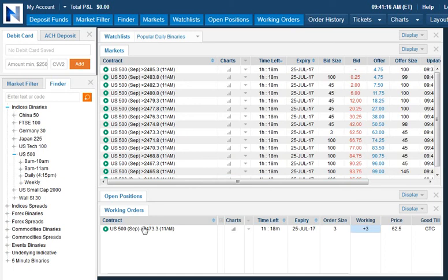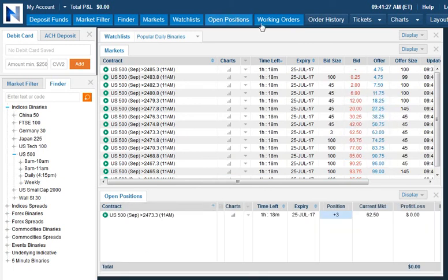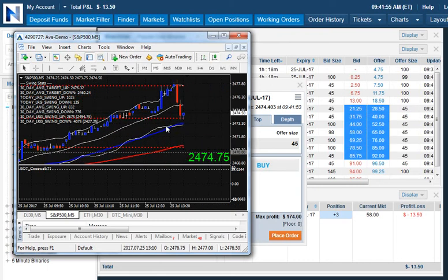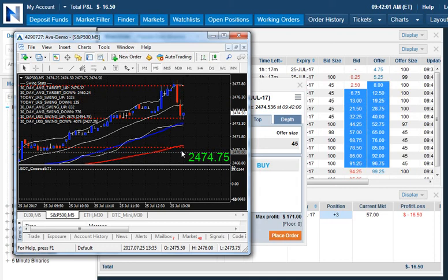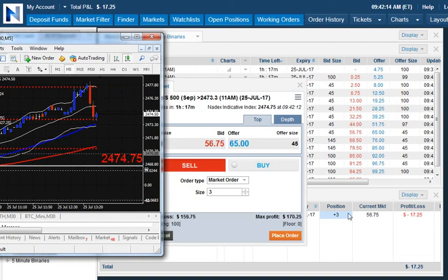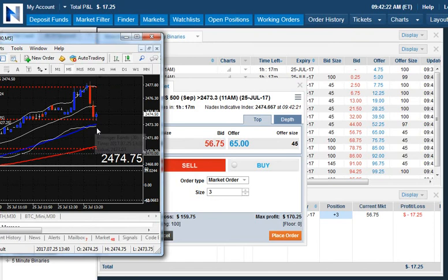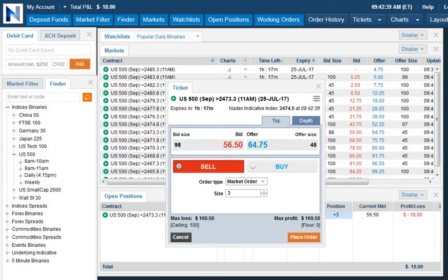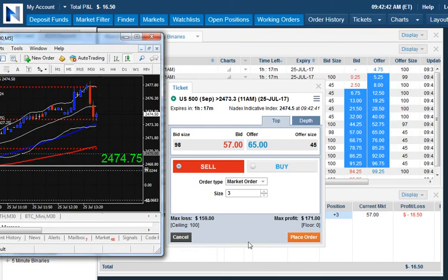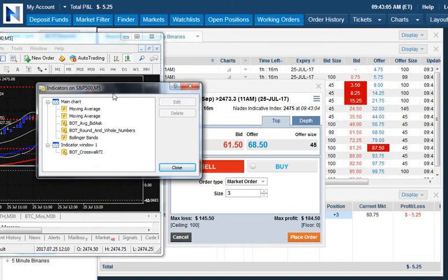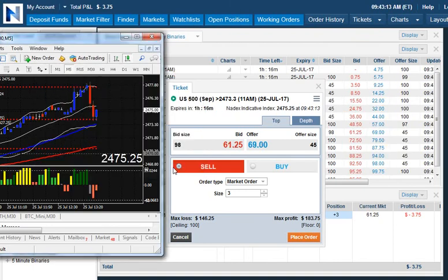We're a little late for the morning but we want to get into a good position. I'm going to put this on — okay I got filled, no I'm sorry I didn't get filled, this is a working order, that's the open order, so we've got to see if we're going to get filled here. Okay, we got filled.